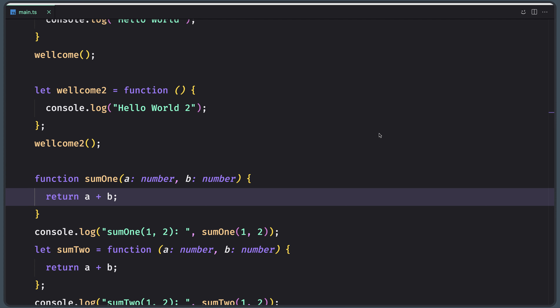Hello friends, Tony here, so welcome back. In the previous video we started to work with functions in TypeScript. Now in this video I'm going to talk about function parameters.